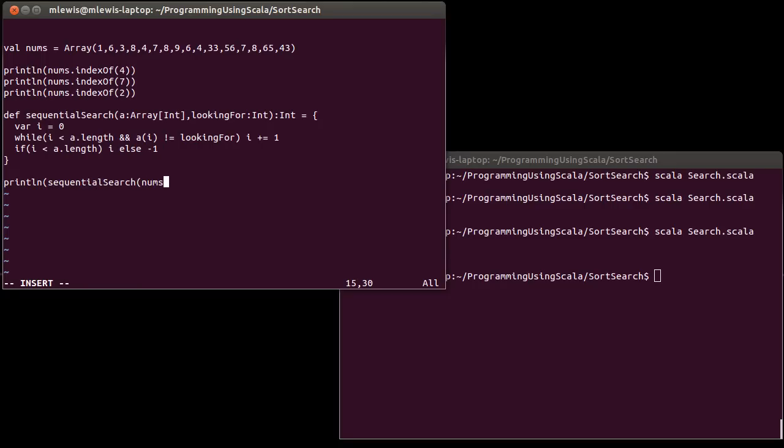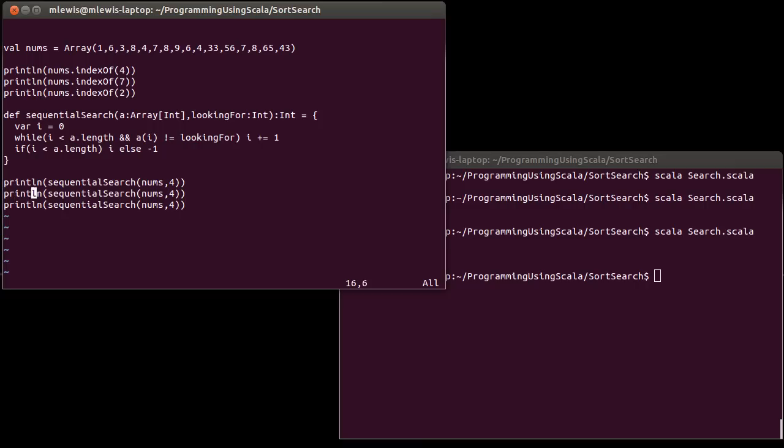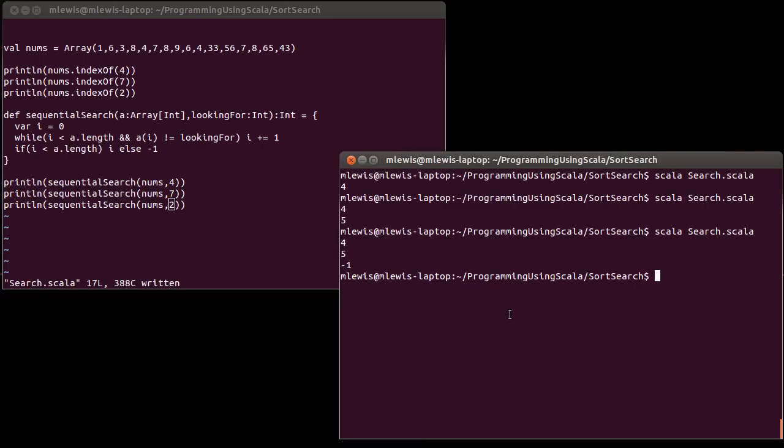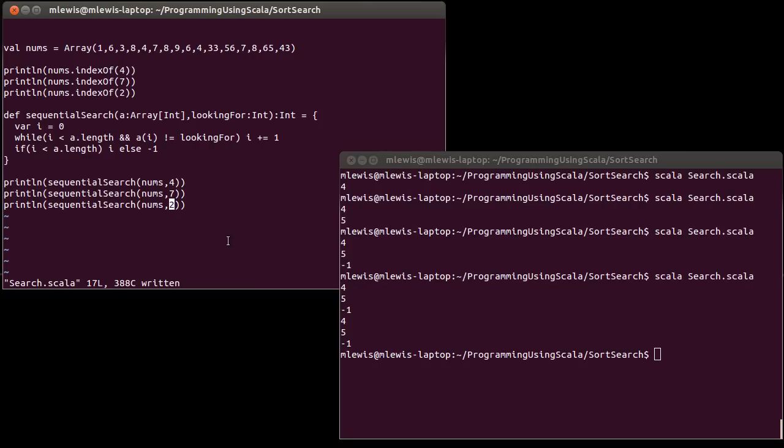I'm going to pass it nums, and I'm going to search for the same numbers that I did before. So a 4, a 7, and a 2. And indeed, our function works. We got 4, 5, negative 1 before, and we get 4, 5, negative 1 again.